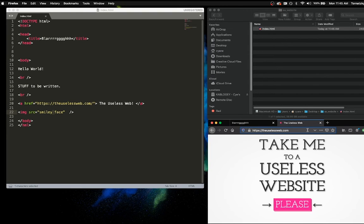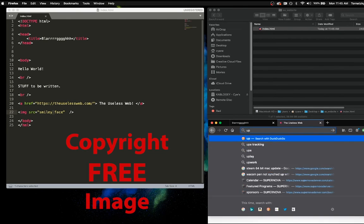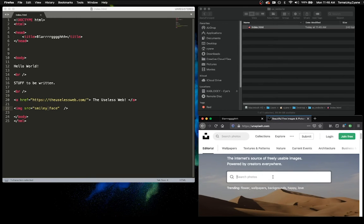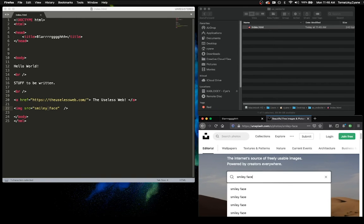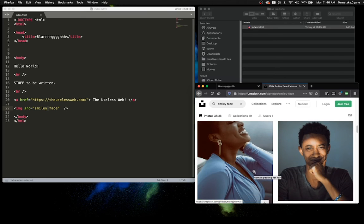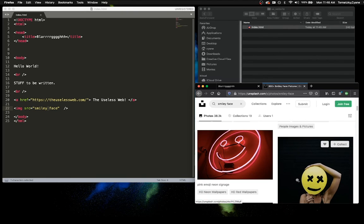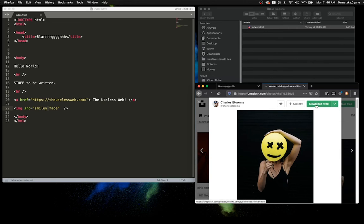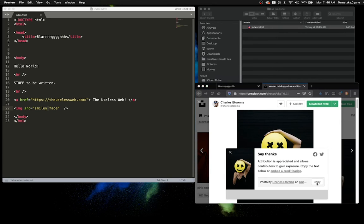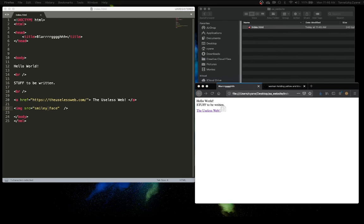I'm going to the internet to find an open source, copyright-free smiley face. I'm using Unsplash — it has free, open-source, copyright-free images. I'll type in 'smiley face.' These are people smiling — too classy for me — I'm going to use this dumb picture. I'll download it for free. Attribution is appreciated, so I'll copy the credit text — we've got to give this person credit.